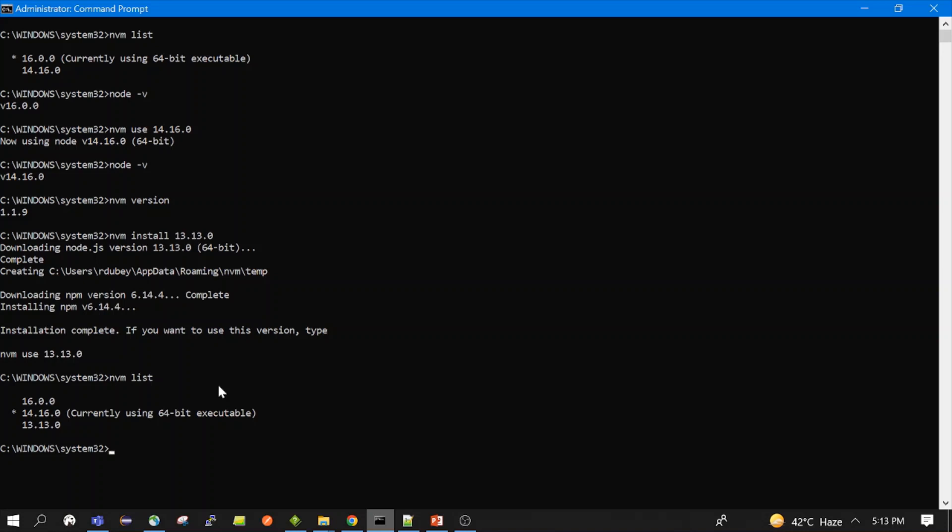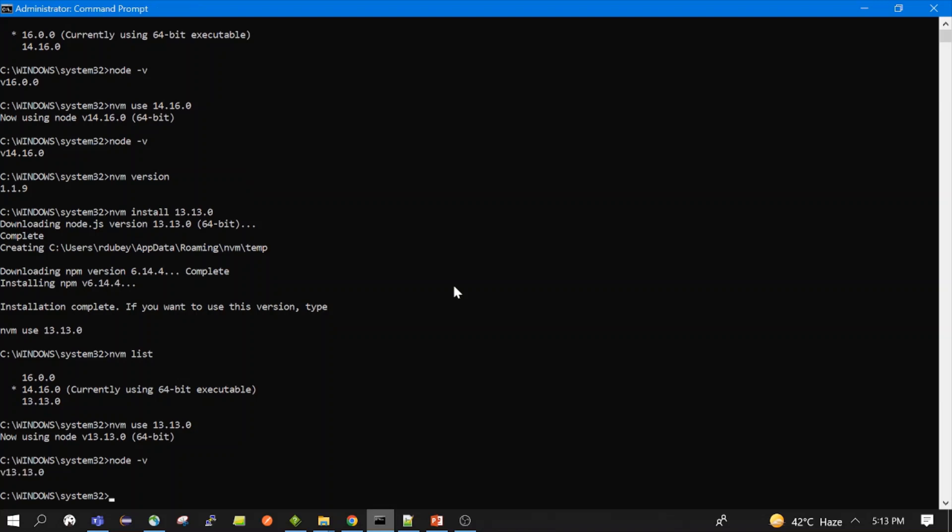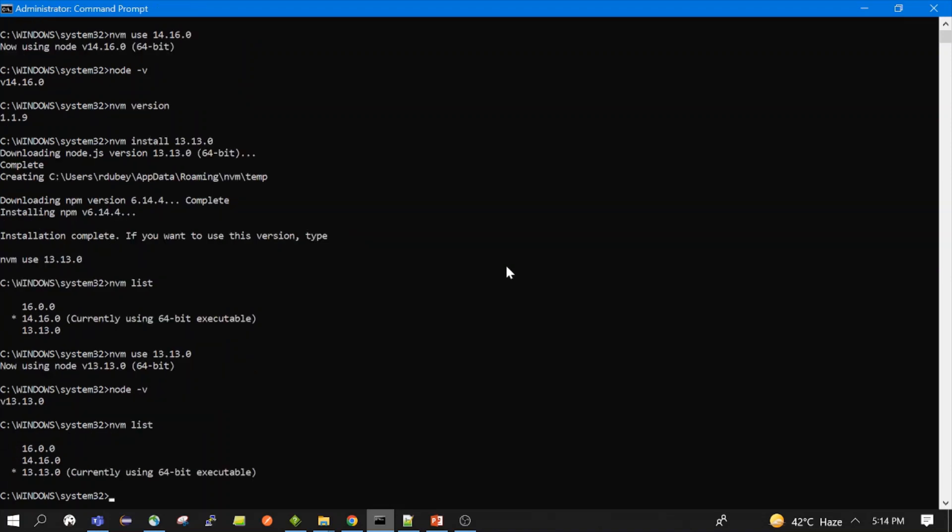Let's make 13 active. So you will see active. Now if we do node -v, you will see 13. Yes. Also you can, if you check this nvm list, you will see 13 with the star. Yes, right. So in this way we can do this.